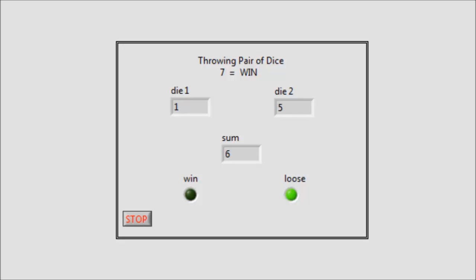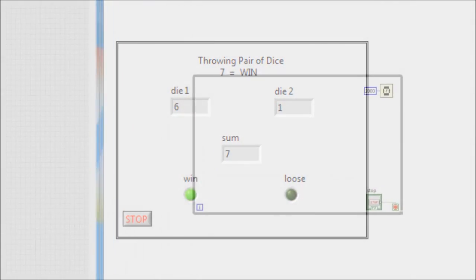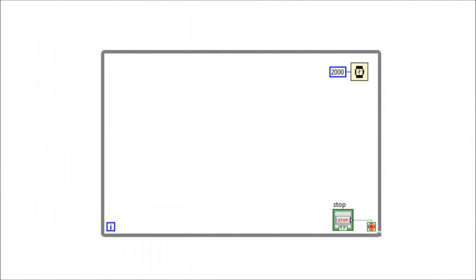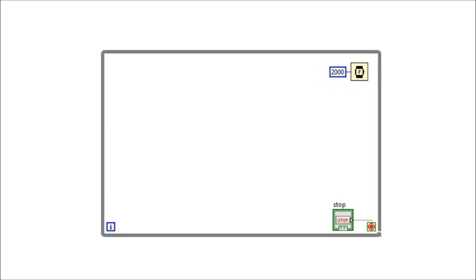Otherwise, the lose LED is on. Now let us see how we can construct the code of this front panel within the block diagram. First we need the while loop. The while loop is slowed down by this wait function. Now we construct the code that simulates the throwing of the first die.